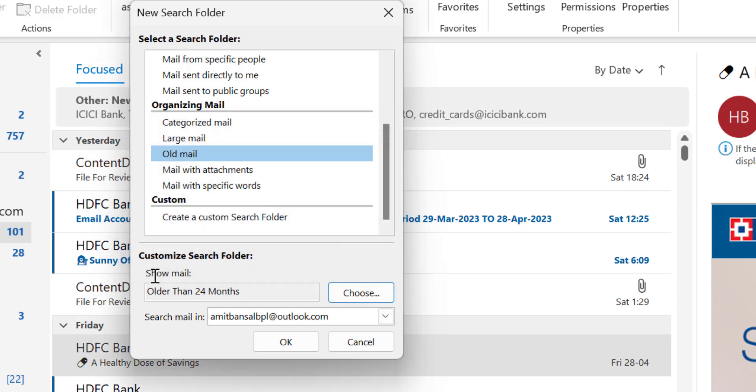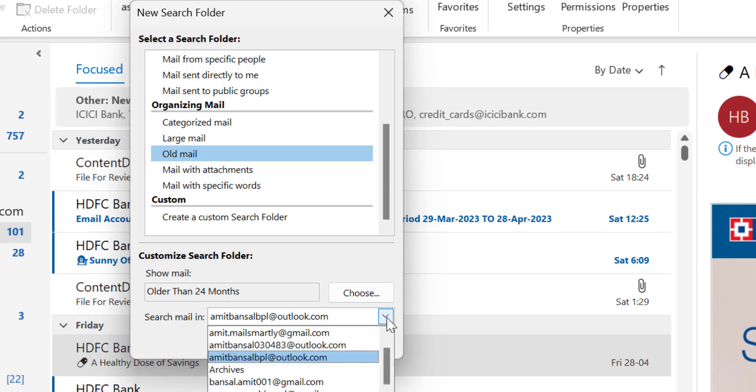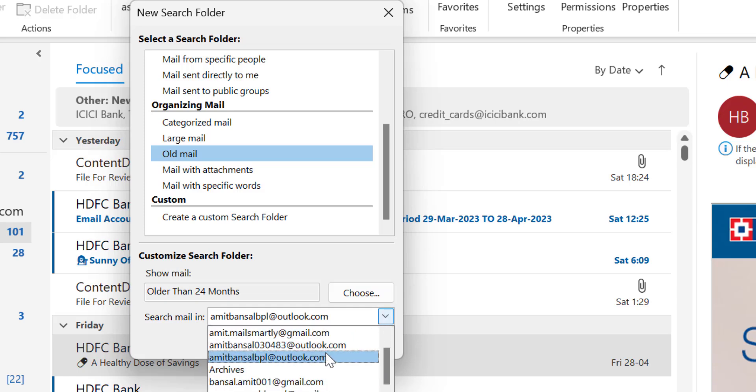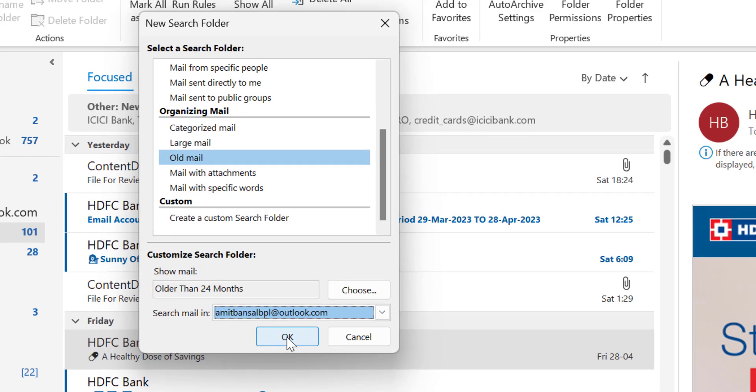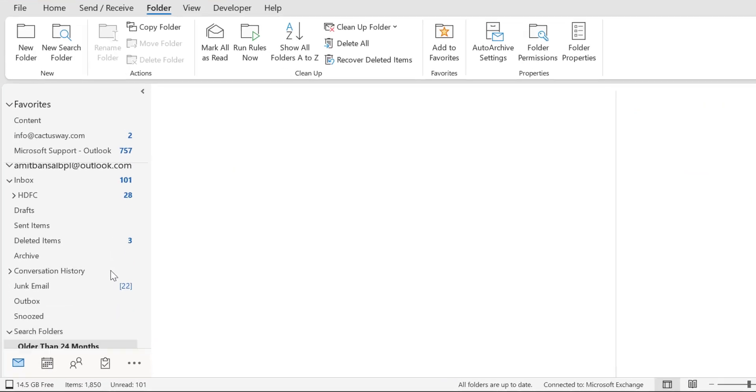Now show mails older than 24 months. Search mail in the next option. You can select your email address where you want to find the email. So I don't want to change the email address here and simply hit OK.